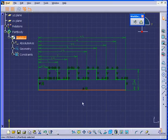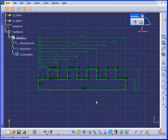Now you see the geometry is green, which means it's fully constrained. And this concludes our tutorial on the Auto-Constraint command.